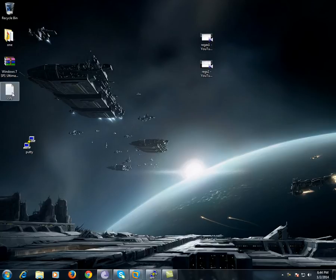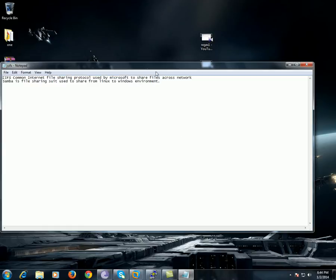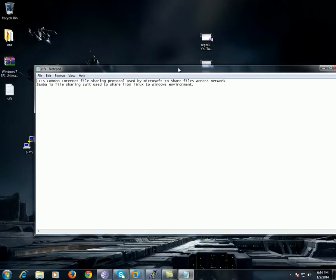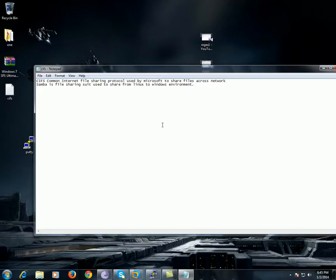Hello and welcome to Unix services training for Samba server or CIFS file sharing protocol. CIFS is called common internet file sharing protocol, which is used by Microsoft to share files across Windows to Linux and Linux to Windows machines, where we use Samba, which is a file sharing suite.